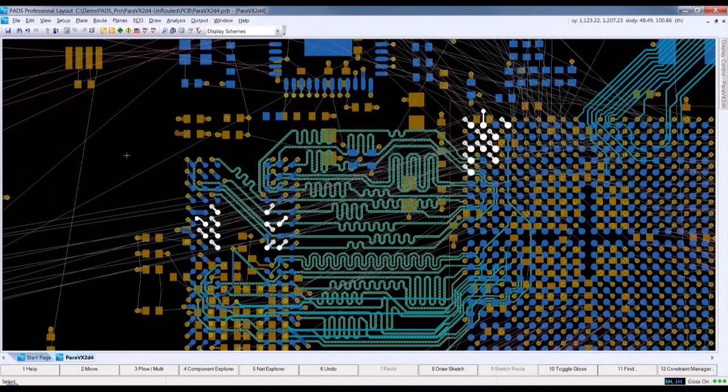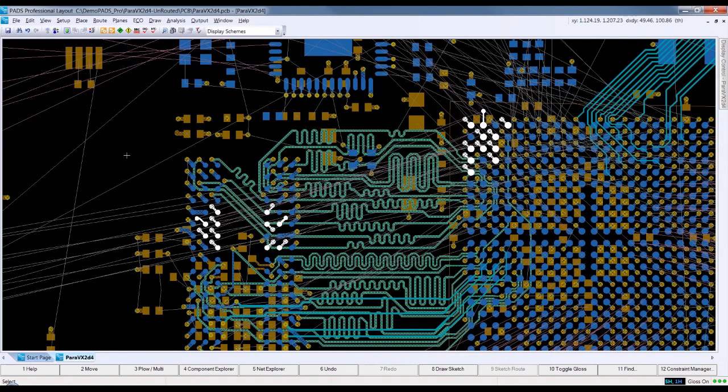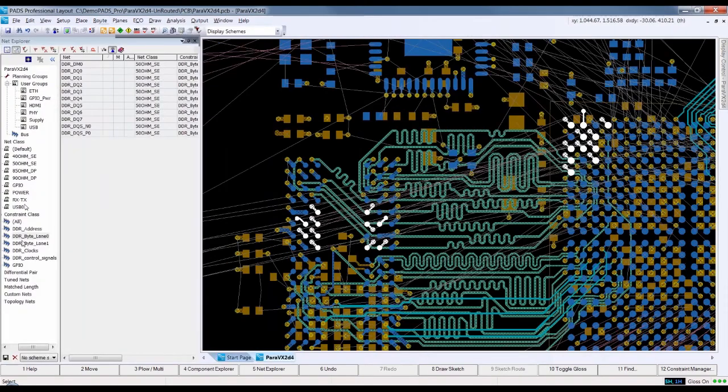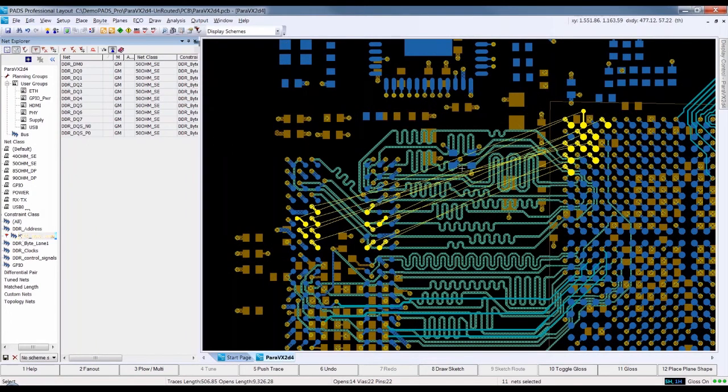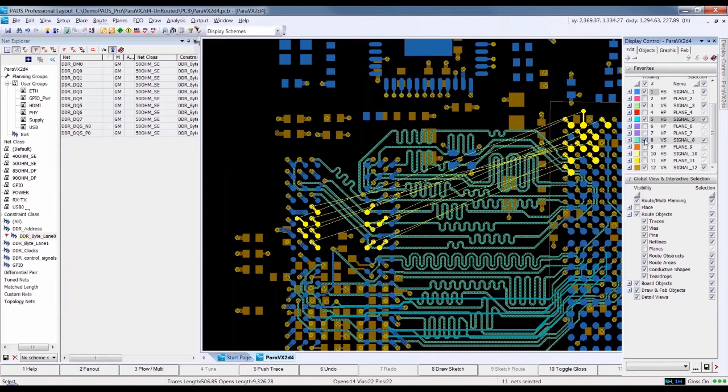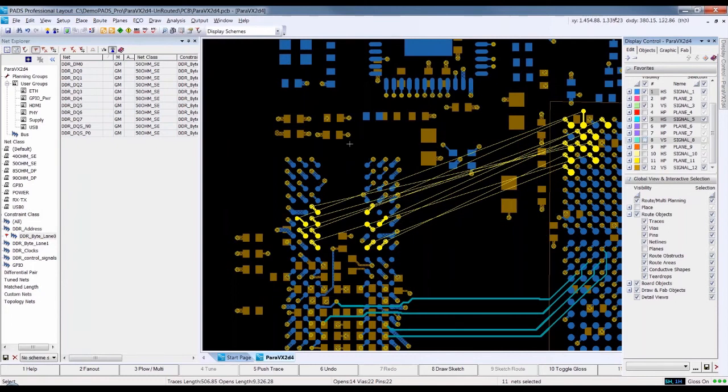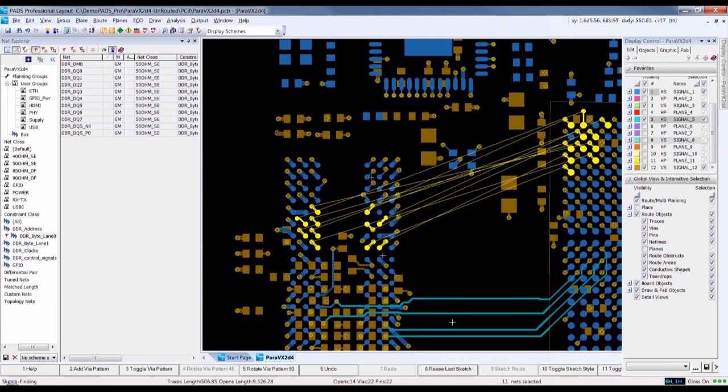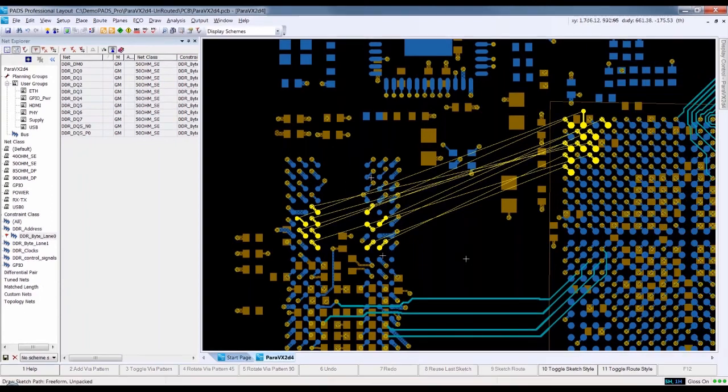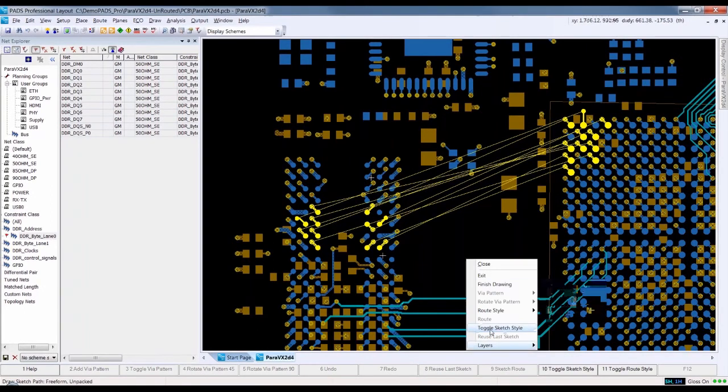Here we have a DDR3 design with two byte lanes loaded into PADS Professional. The address, control, clock, and the second byte lane have already been routed. You can see that when the Net Explorer window is opened, we can select nets by net class, constraint class, type, or any custom defined planning group. Opening the display control, we turn off the display of layer 8. Then selecting and marking byte lane 0 with the display control set to only display marked connection lines, it is now very easy to only work with the nets of interest. You can see that the route lines cross over each other. A few pin swaps could improve the routability of these nets, and this would be an example where the FPGA design option for PADS Professional might be able to help. But for now, we will work with the nets as they are.